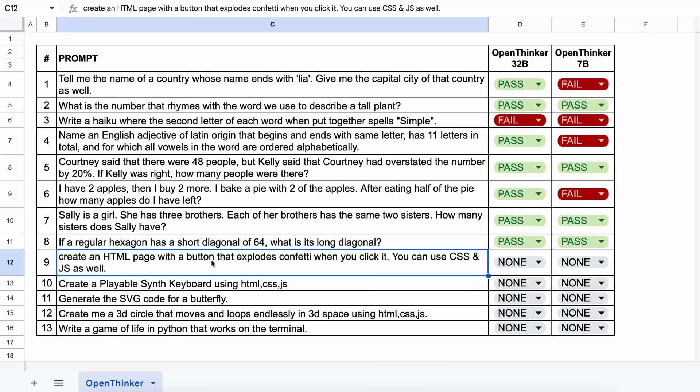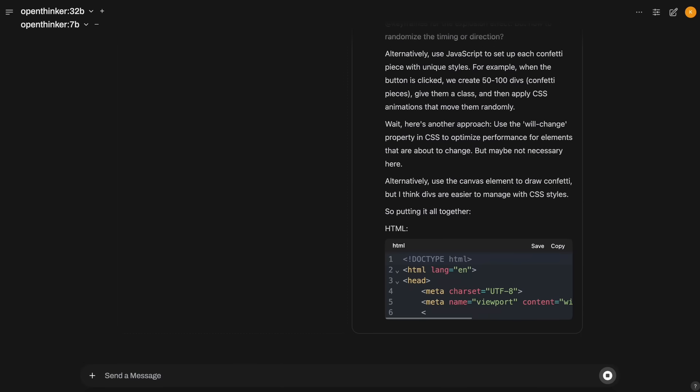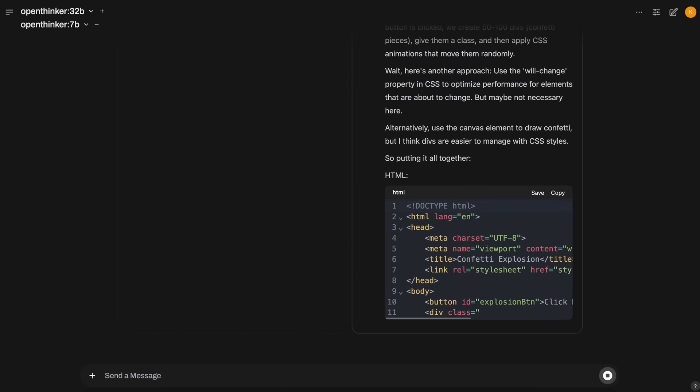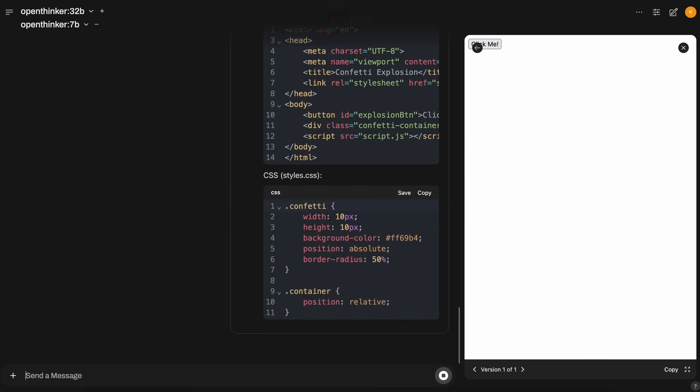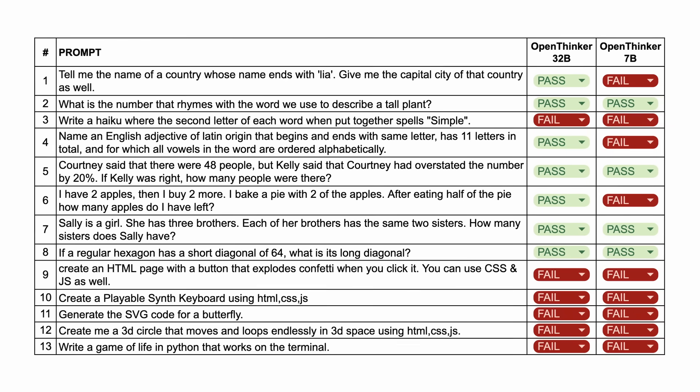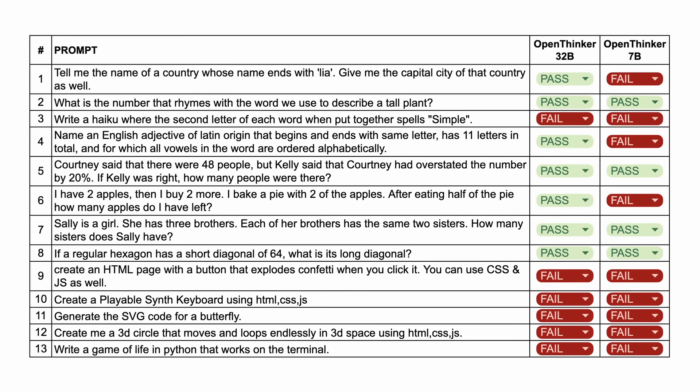Now, it doesn't work well in coding at all. For some reason, it just keeps giving unformatted code, which is very bad to see. So, all of them are a fail, but that's fine.